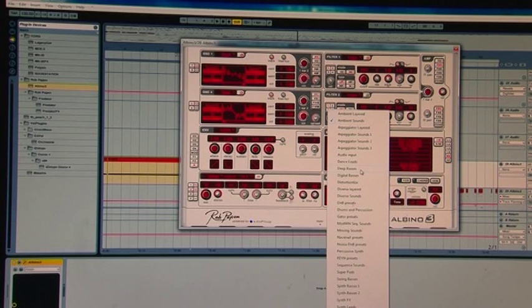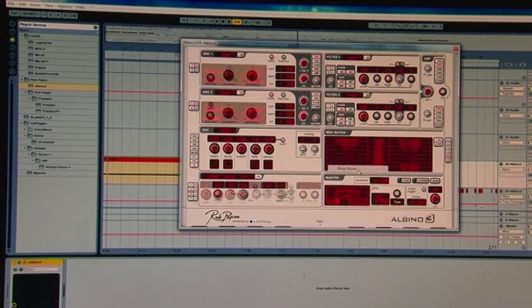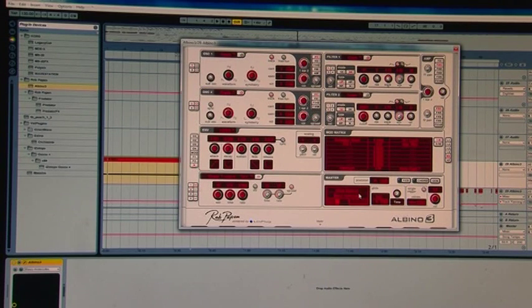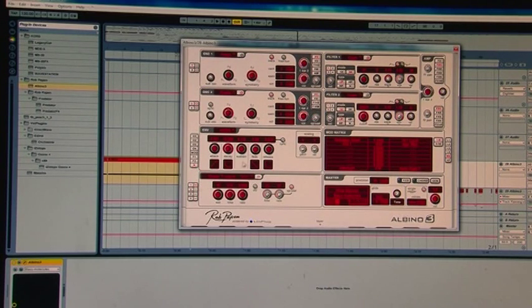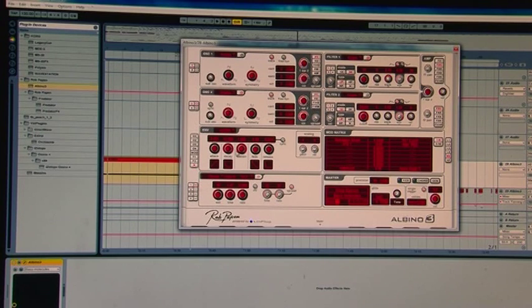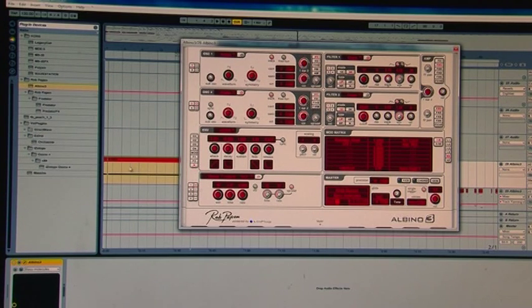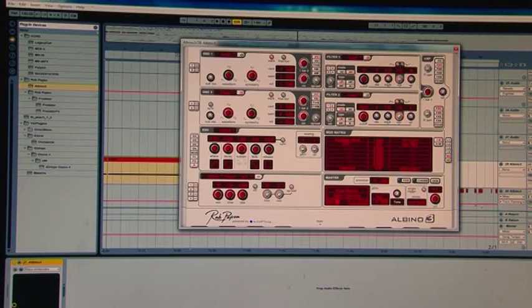There we go. I'll just use the very first thing that comes up. I'm going to turn the sustain up as well, just to make it a continuous note, so it doesn't dissipate as the note goes on.